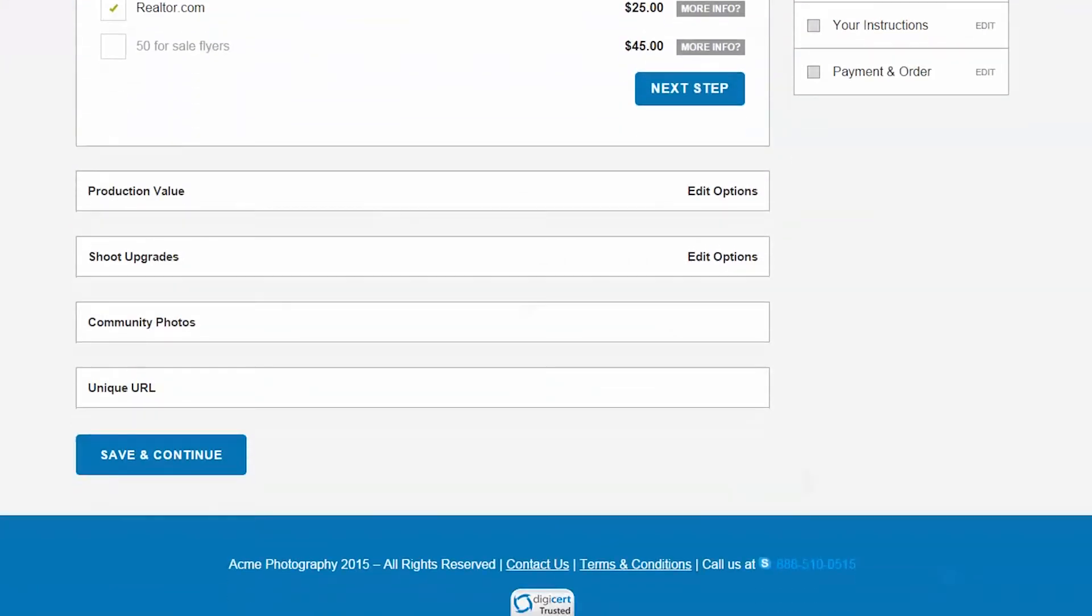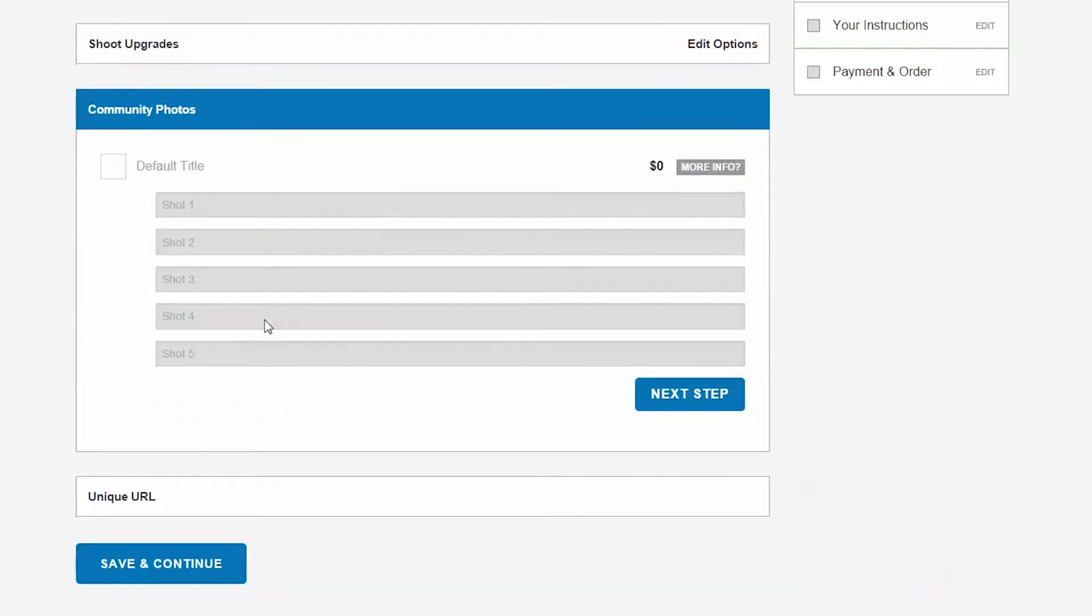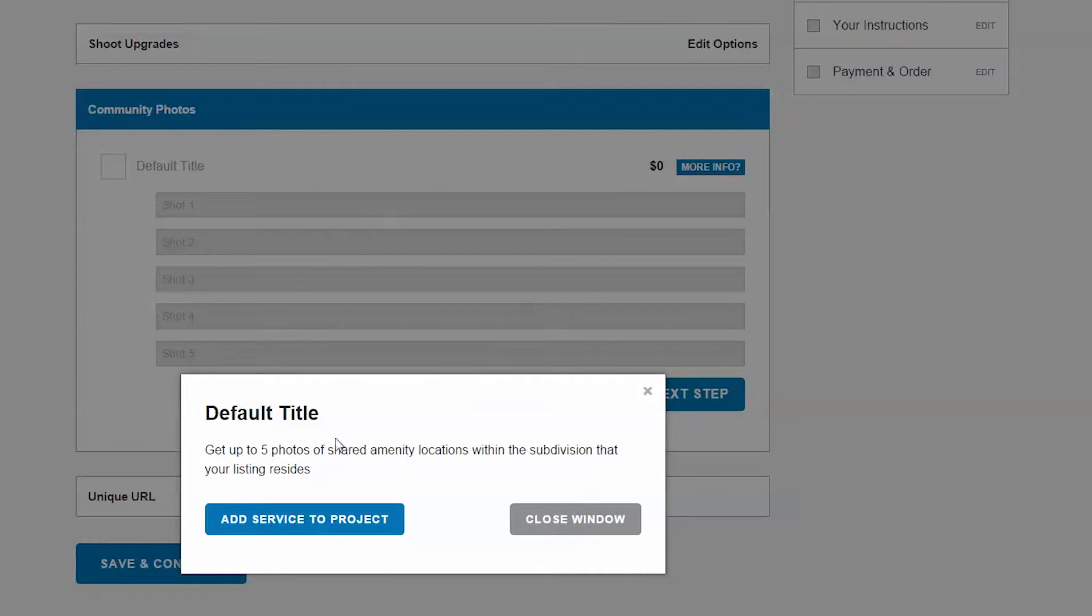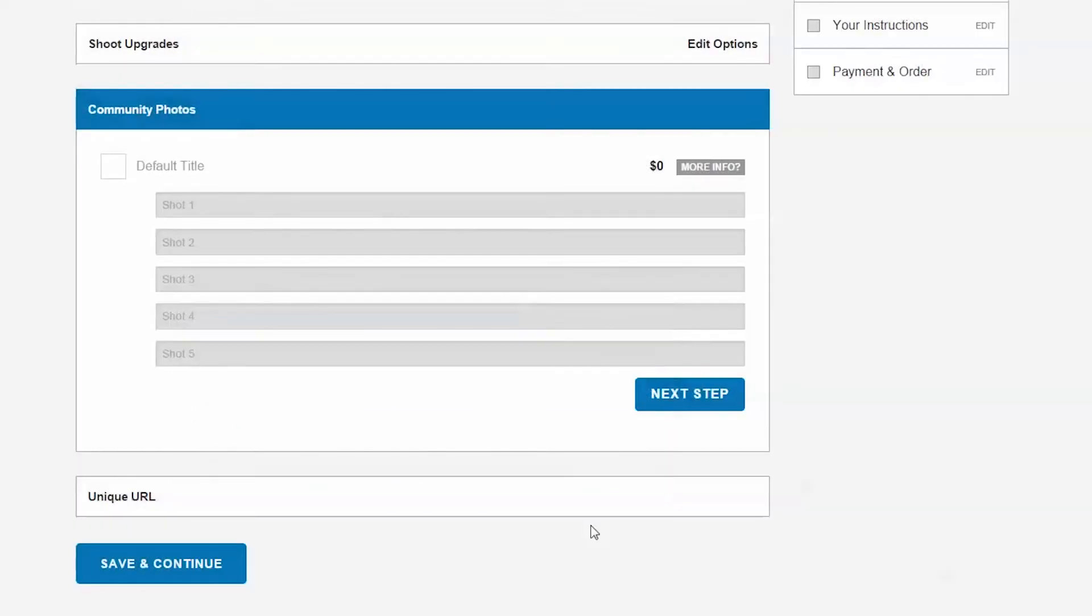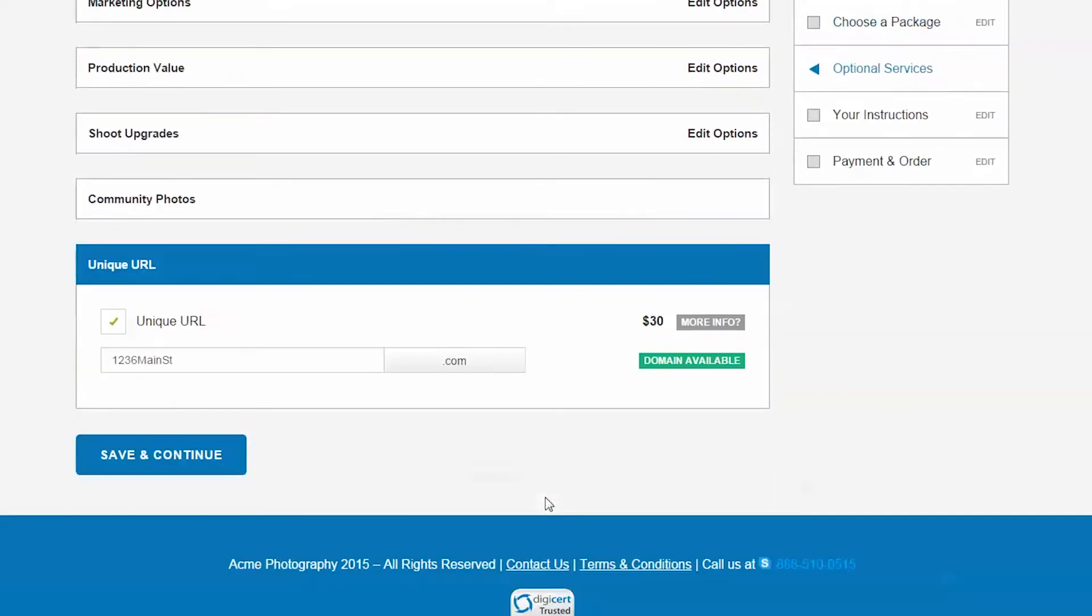The Community Photos add-on will offer the client a blank list of five fields where they can describe the photos that they are interested in. As they order the option, these show up in the client center as well.